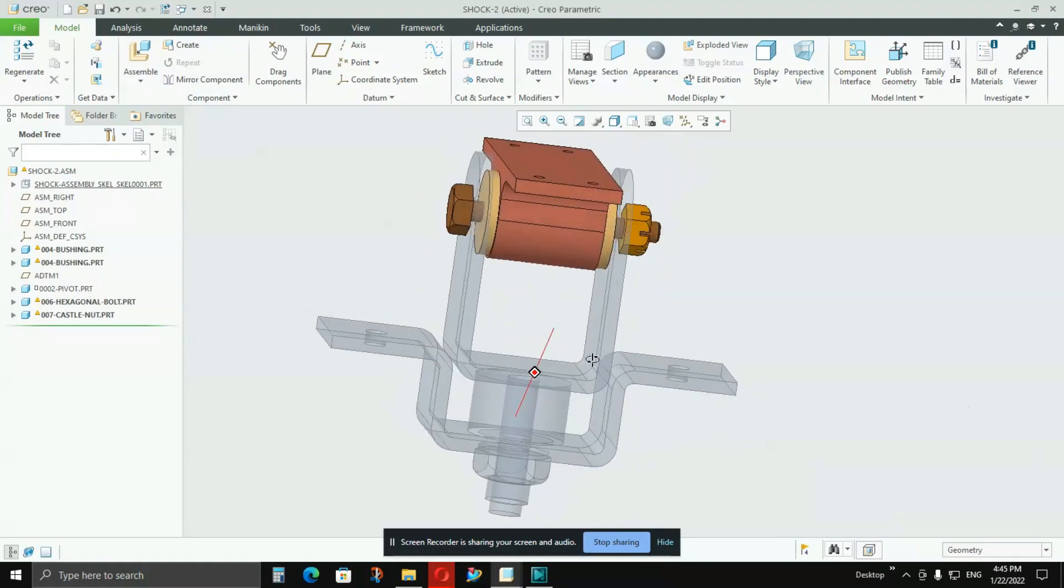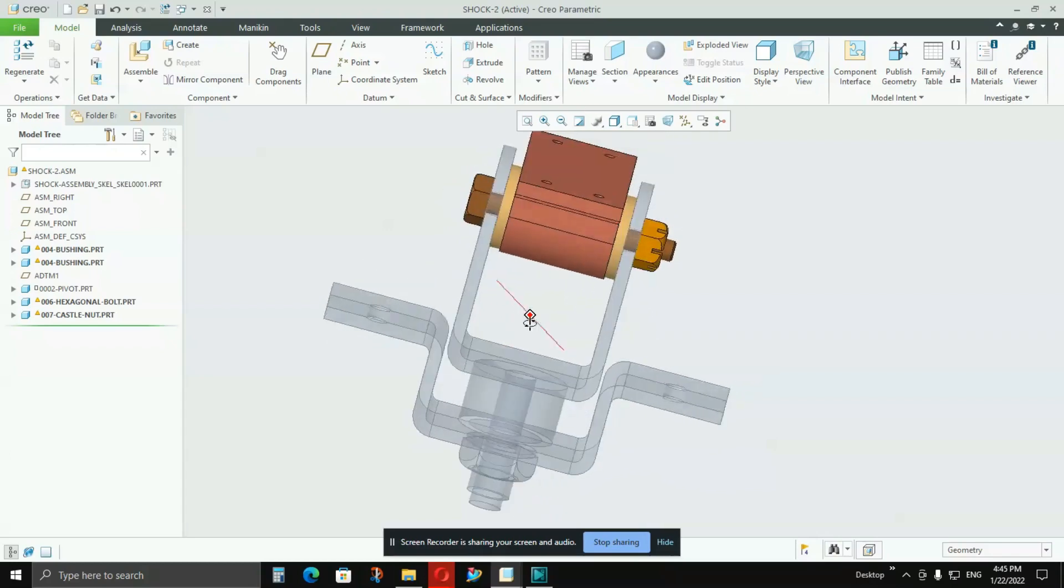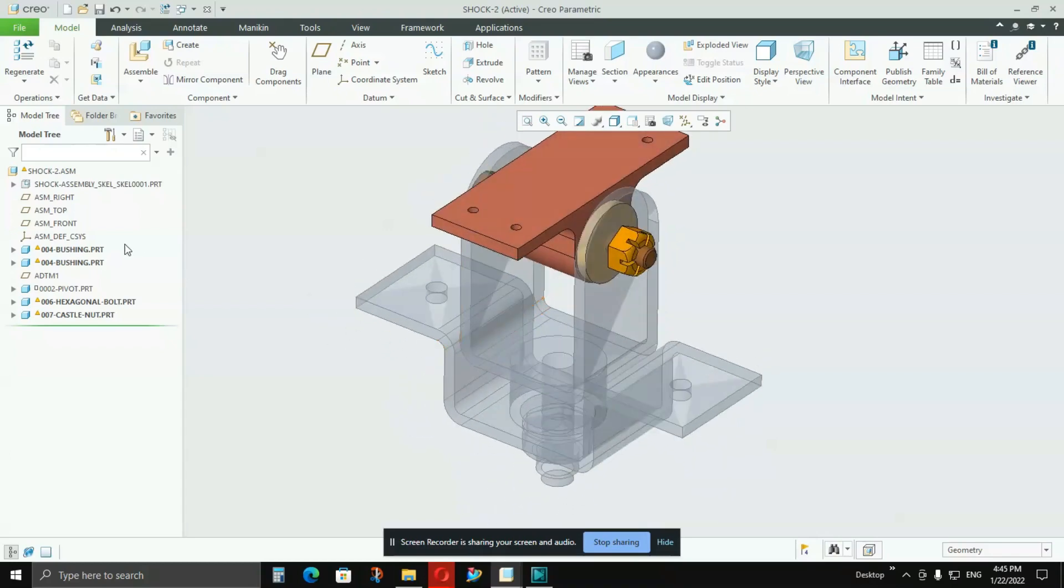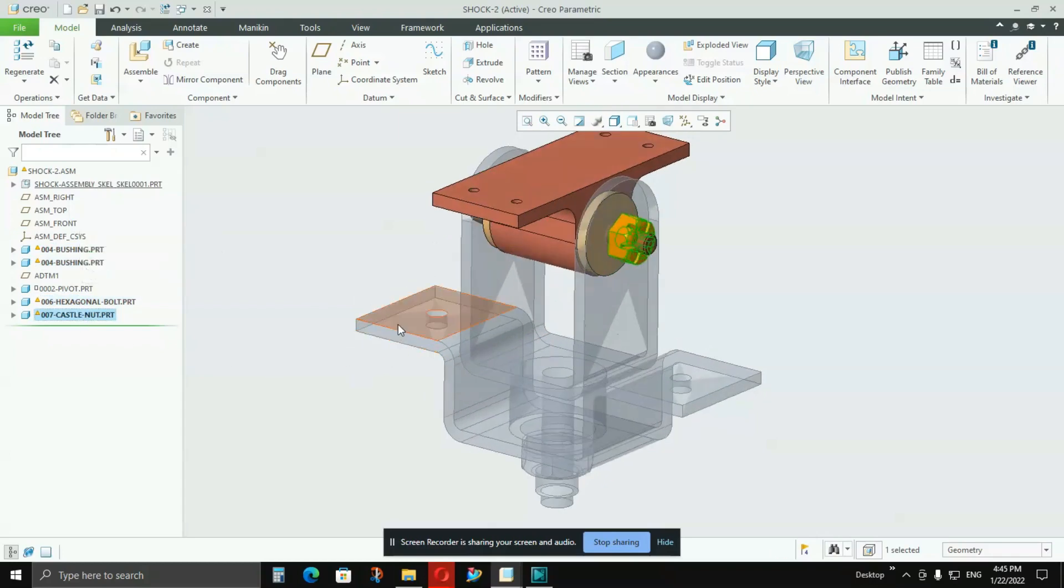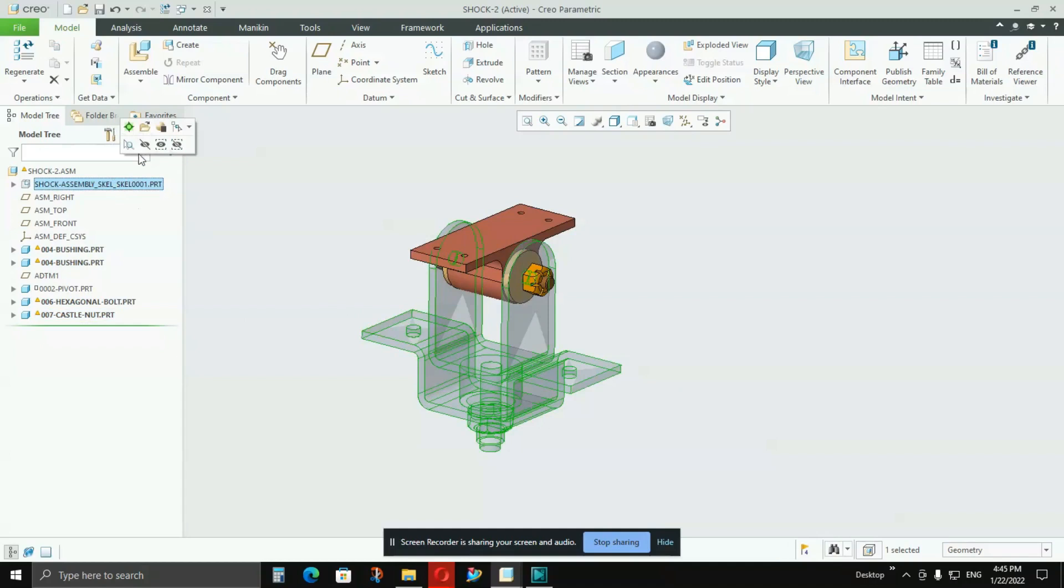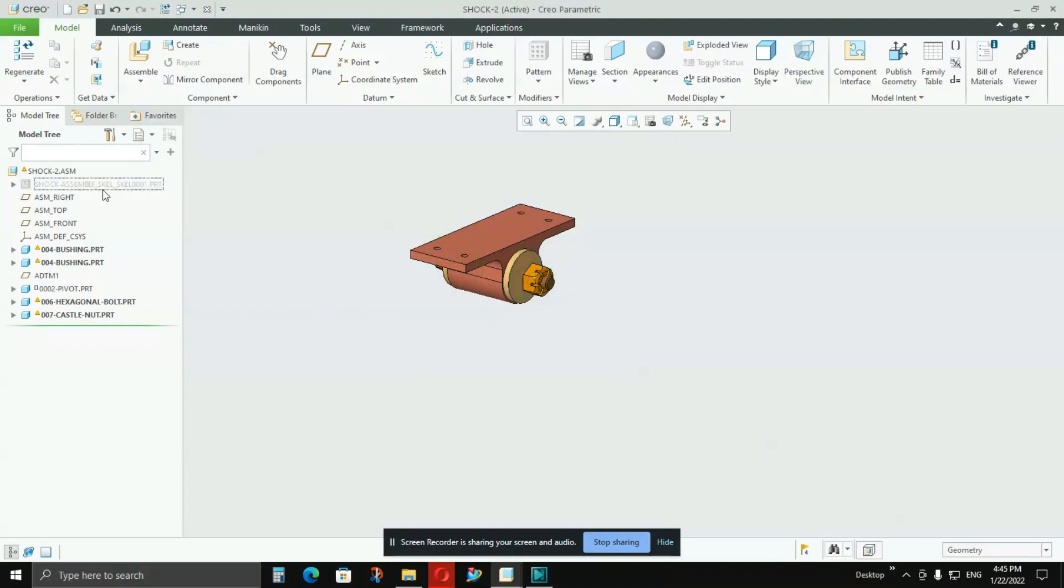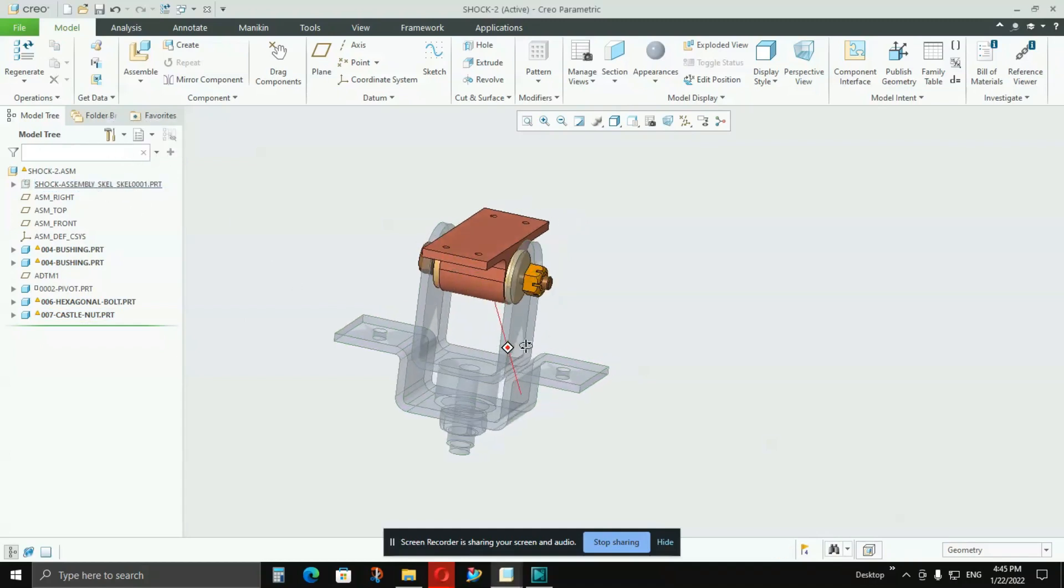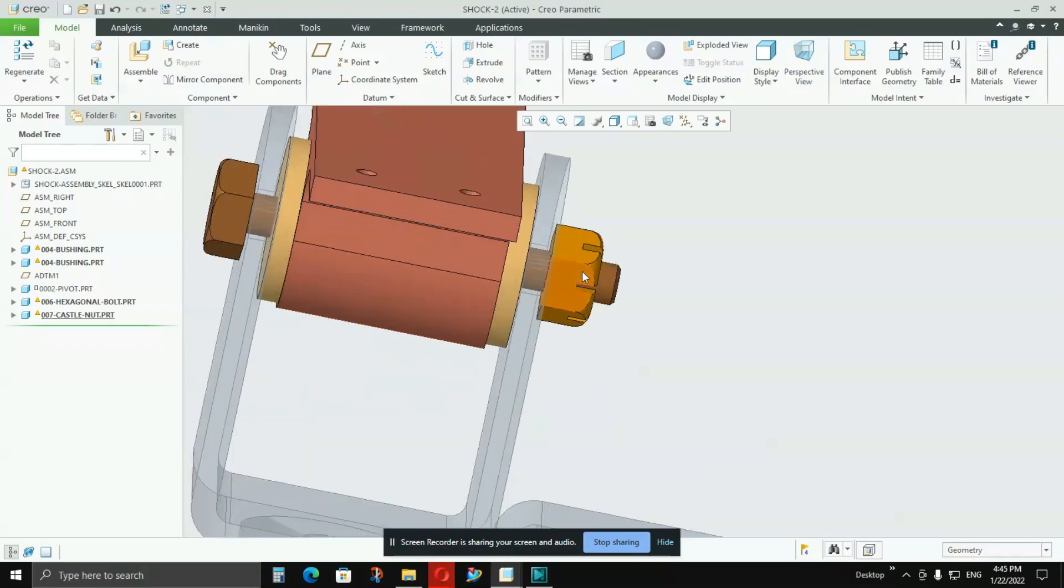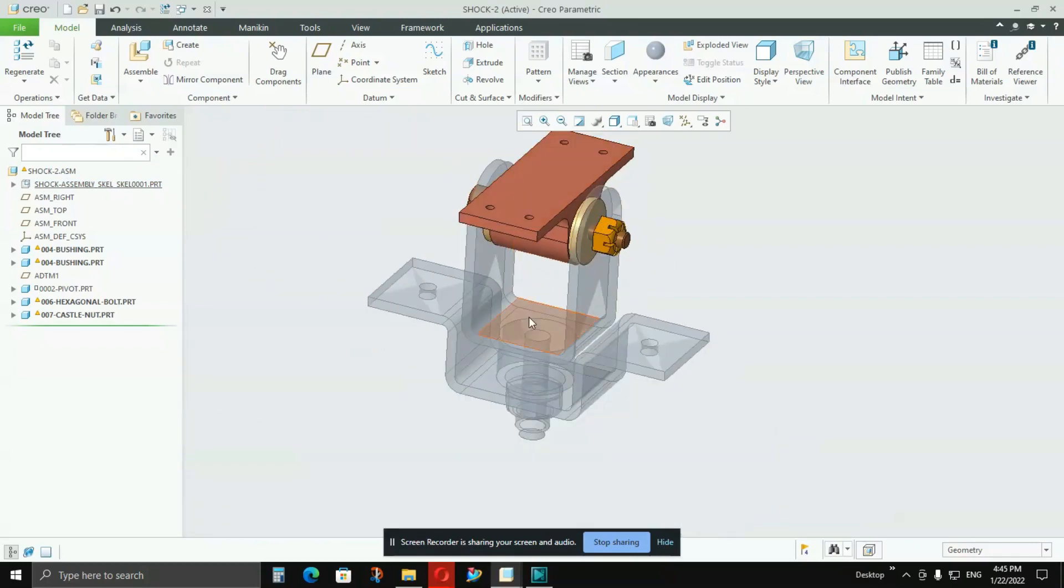And it is automatically assembled in my assembly because I had kept it as default. So if you see, all my parts are part of the assembly, but this skeleton model, this is just a reference. It does not include any part in it. I just want to see where these parts are going to fit in.